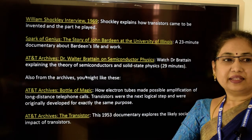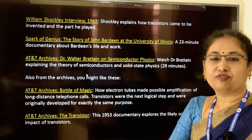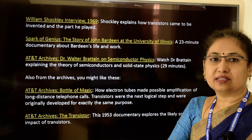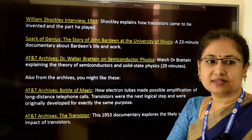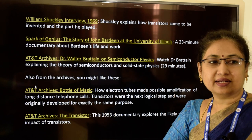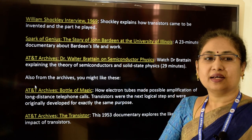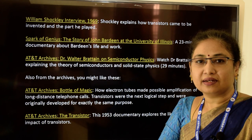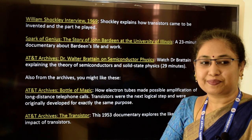I have some suggested reading for you all. These are wonderful resources about the inventors of transistors, and the links will be provided in the description below. You can go to these links and have a curious reading.